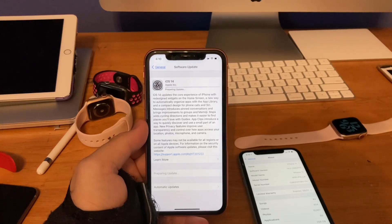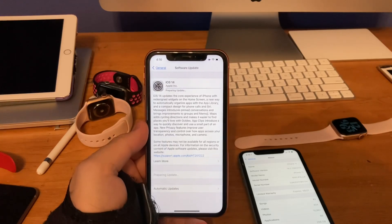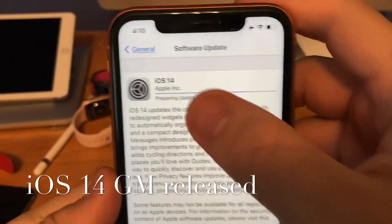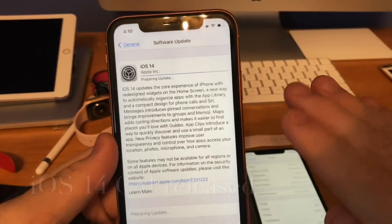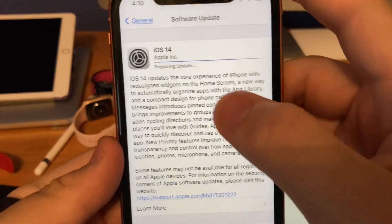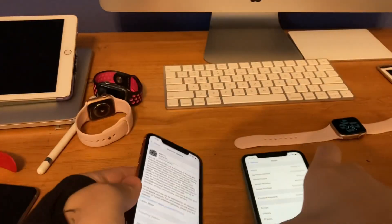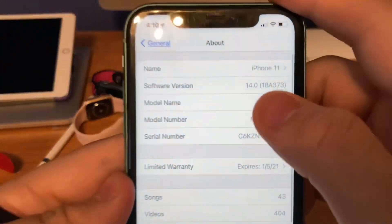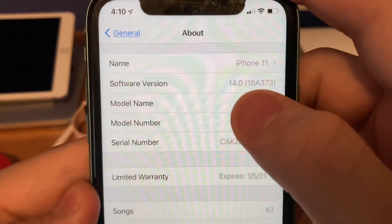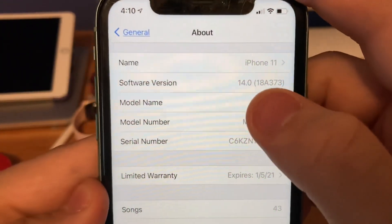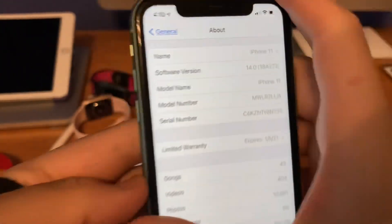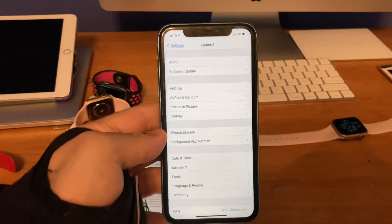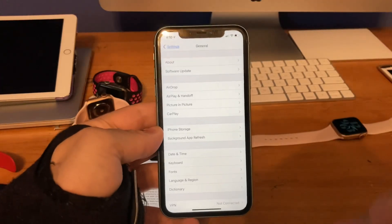What's up guys, this is iOS Pro and today Apple has released iOS 14 GM to all developers. It clocked out at 3GB on my iPhone XR, and I also installed it on my iPhone 11. The build number is 18A373 and there are about 2 changes I found in this update today, so let's get started.